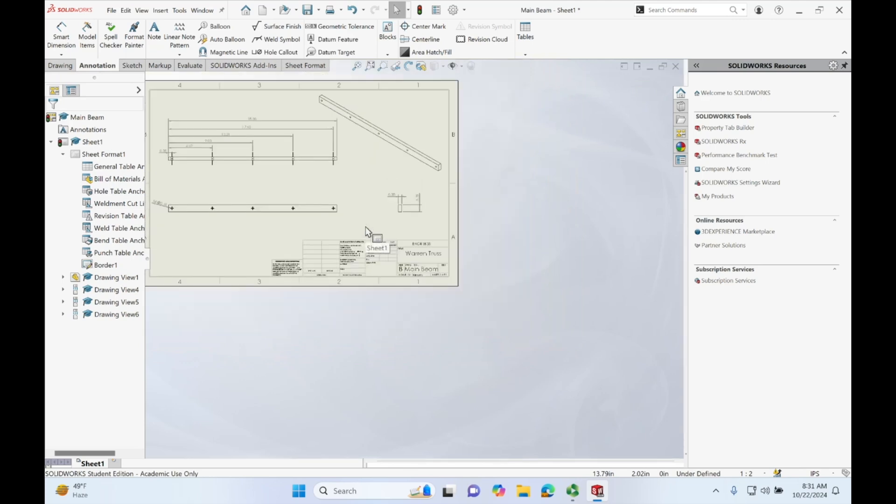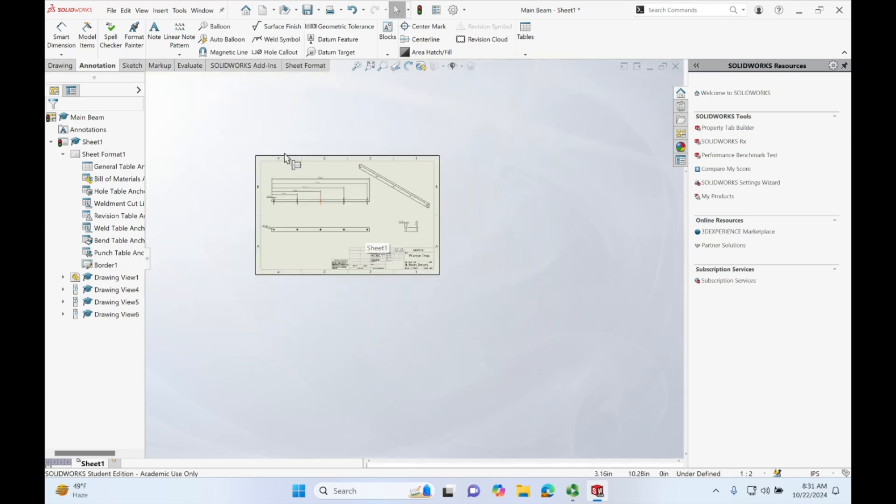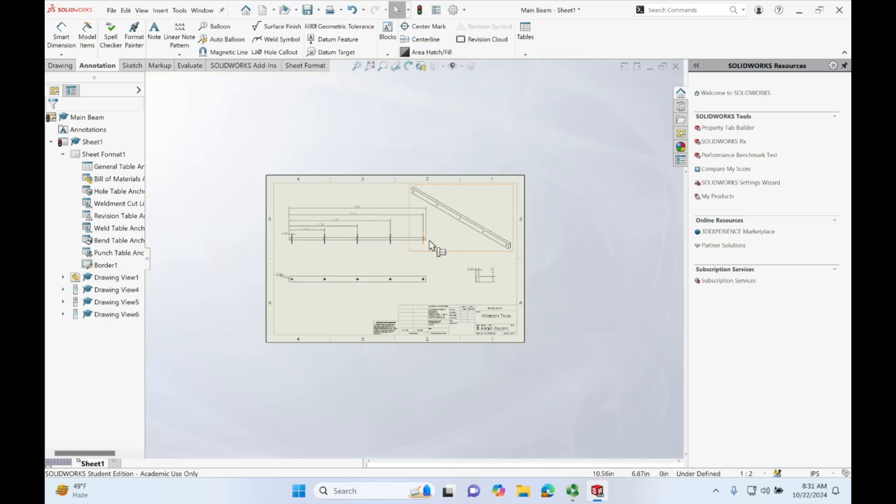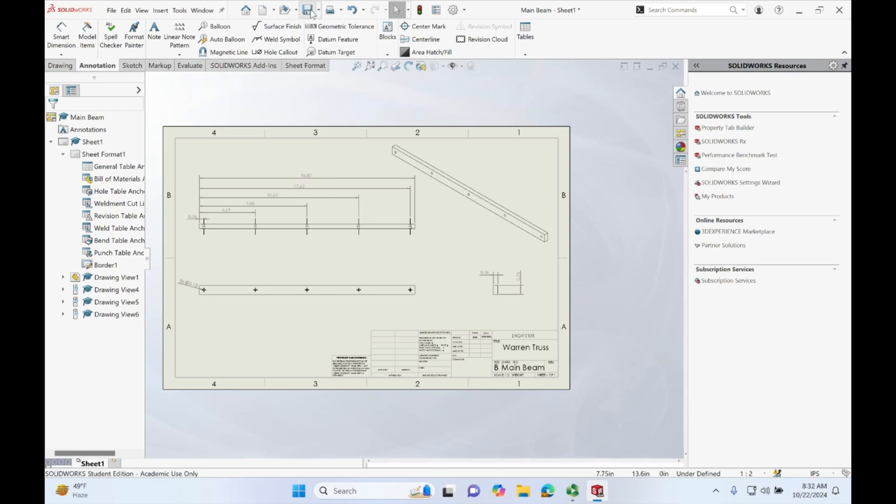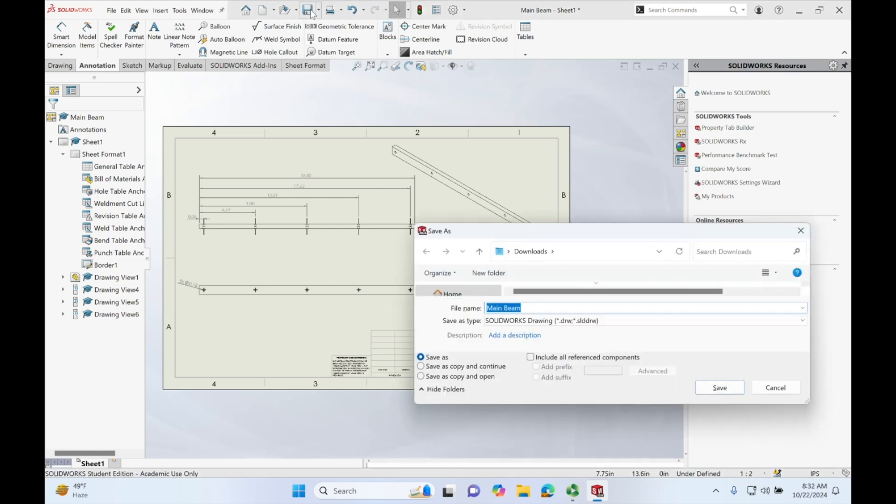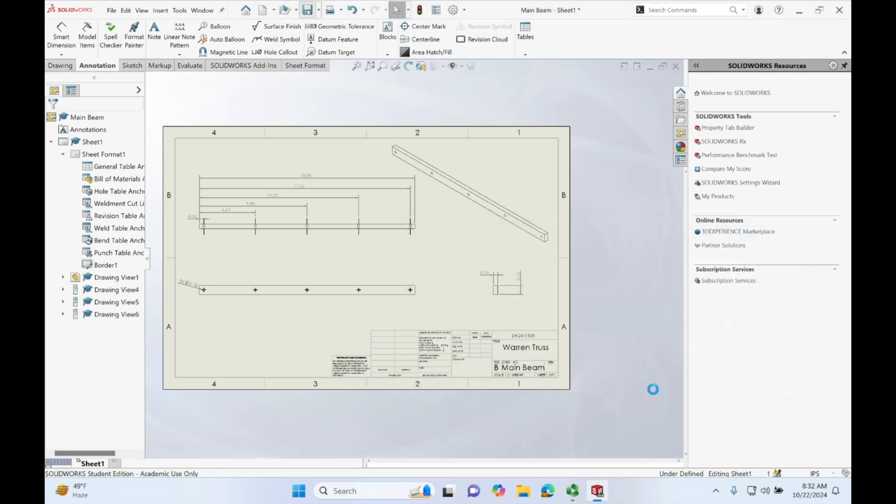And now we have a sheet with everything labeled properly. Let's go ahead and save it. Main beam drawing. Wonderful. Alright, in the next video I'm going to go over weldments.